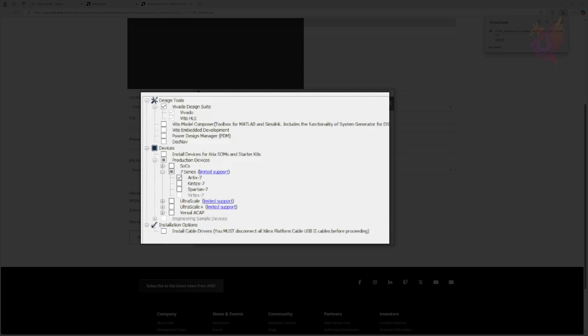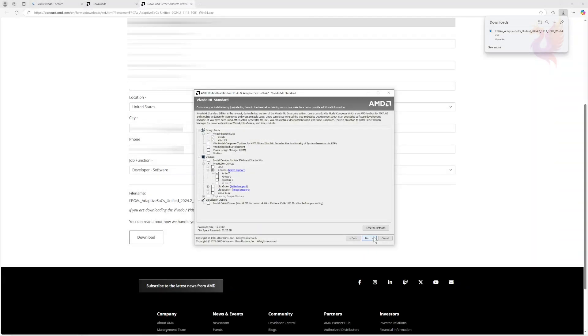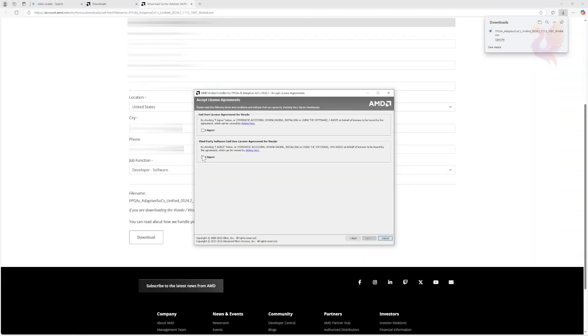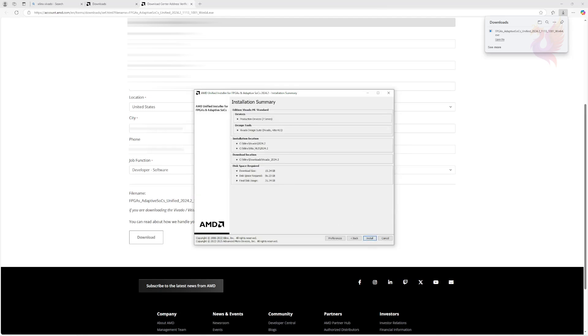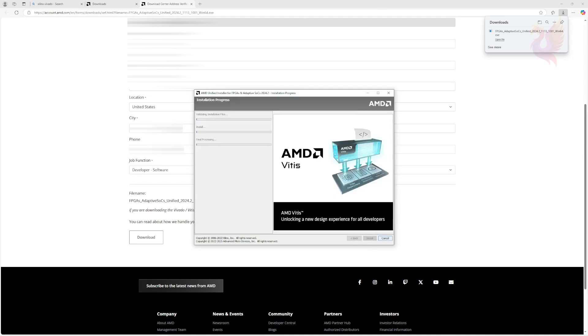Click Vivado ML Standard, then click Next. For the next page, it is highly recommended to match your tree selection to the video. Otherwise, the installation will take a very long time and your computer will be begging for mercy by the time it is over. Check both boxes to agree, then click Next.